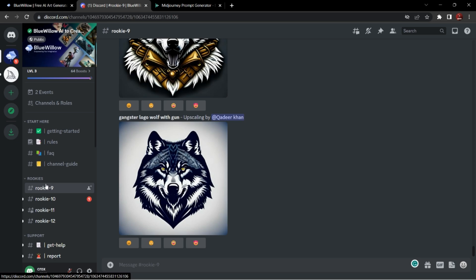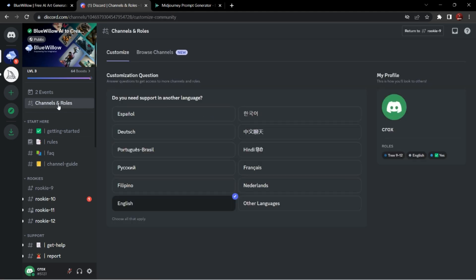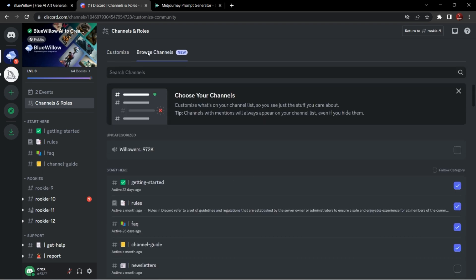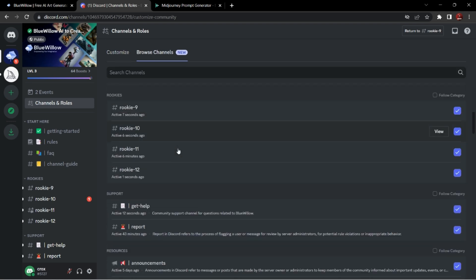But some people are finding some problems finding this rookie option, so I'm gonna show you how it is done. Go to channels and roles, select browse channels, scroll down and enable all the rookies option. Then you will have them in the main interface.